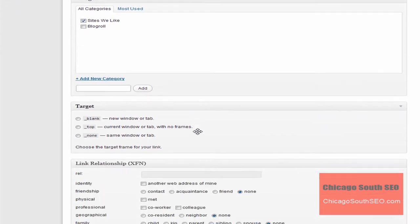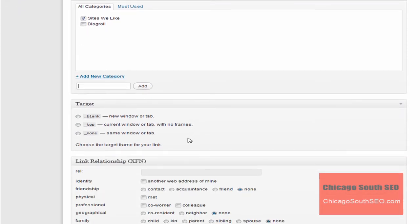And then you have to select what's called the target. Blank, which basically means that when the link opens up it'll open up in a new browser window. Top basically means it'll open up in the same window, but it will make sure that you're at the top of the page and then none. It'll just still keep you in the same or the current window.